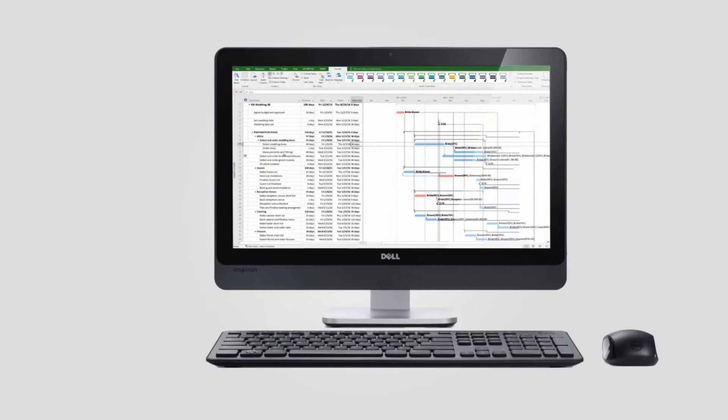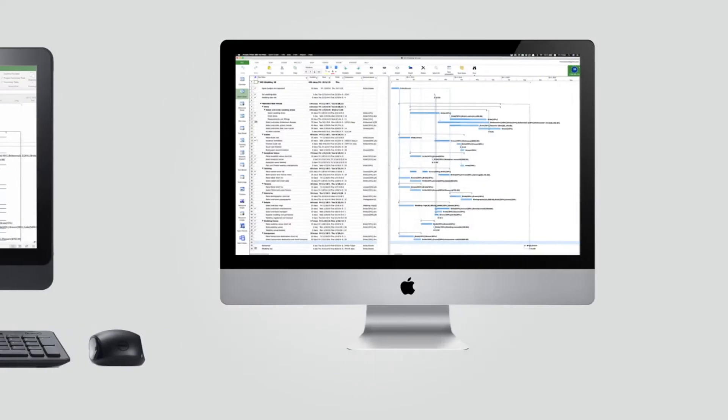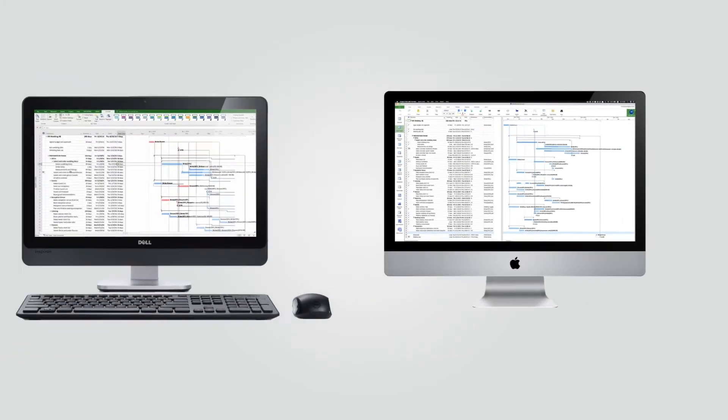I have here a Windows machine running Microsoft Project version 2016 and an iMac running Project Plan 365. As you can see they look identical like twins.